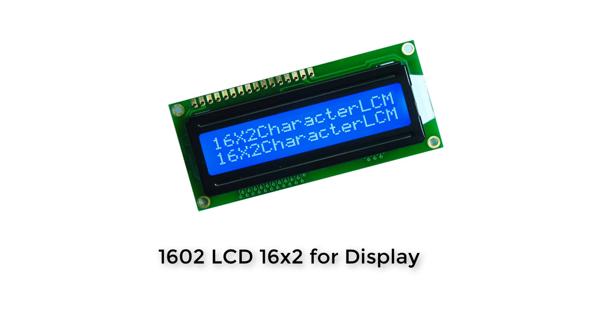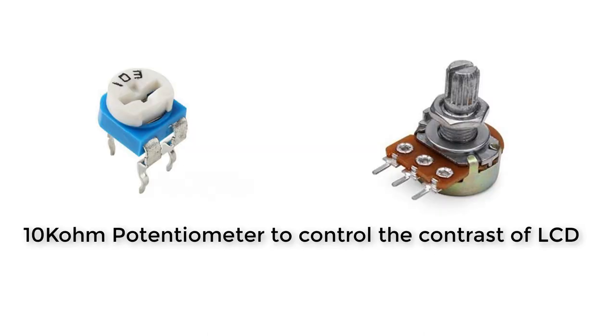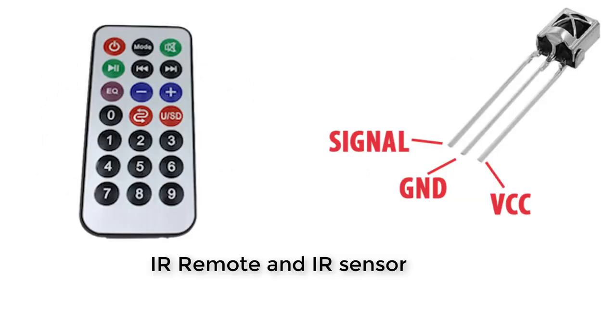You're gonna need an LCD to display what's going on - whichever appliance is on or off. To control the contrast of the LCD, you're gonna need a 10 kilohm potentiometer. The IR sensor and IR remote - which is infrared remote and sensor - this sensor is gonna receive a signal from the remote and transfer to the Arduino. This sensor has three pins: signal, ground, and VCC, so be careful while hooking up to the Arduino.